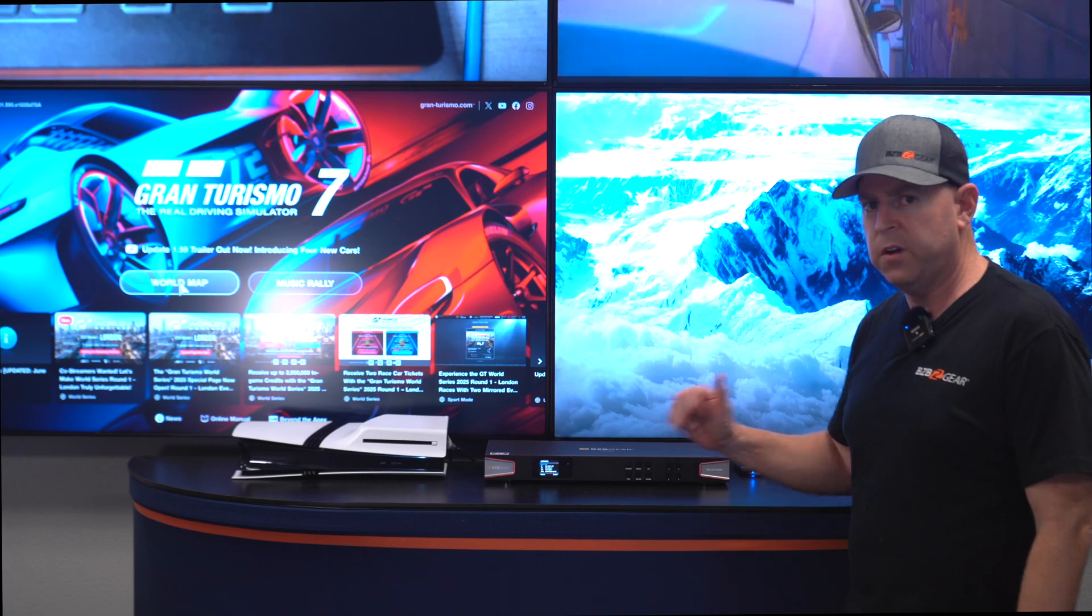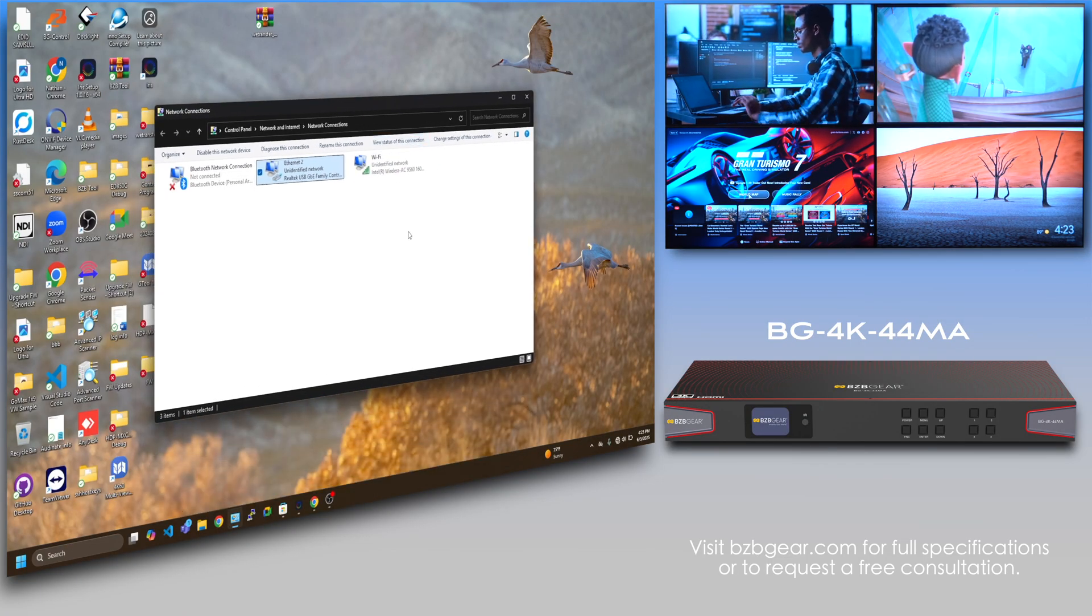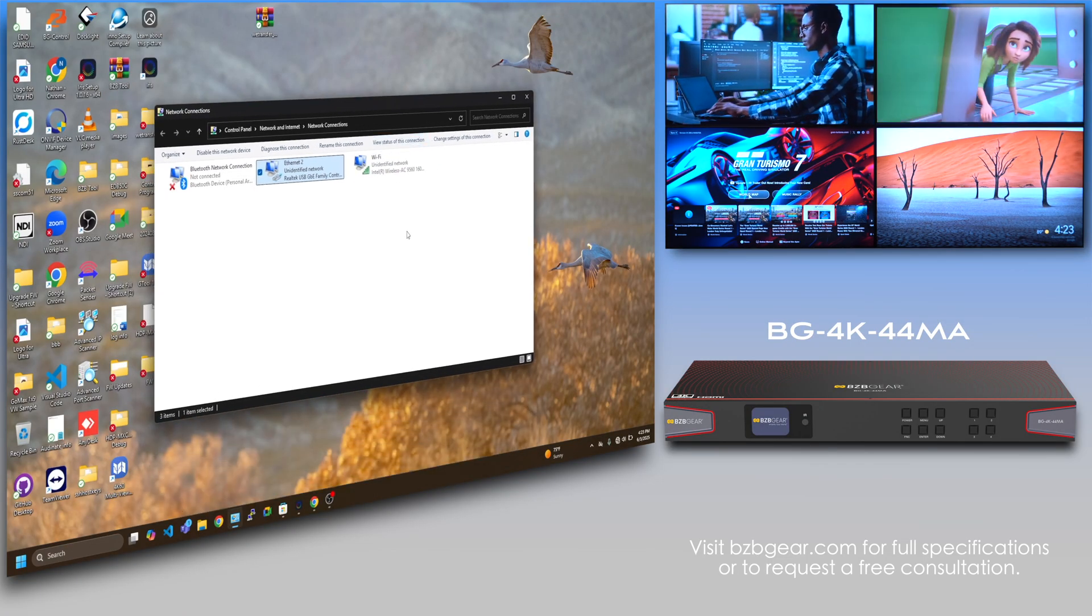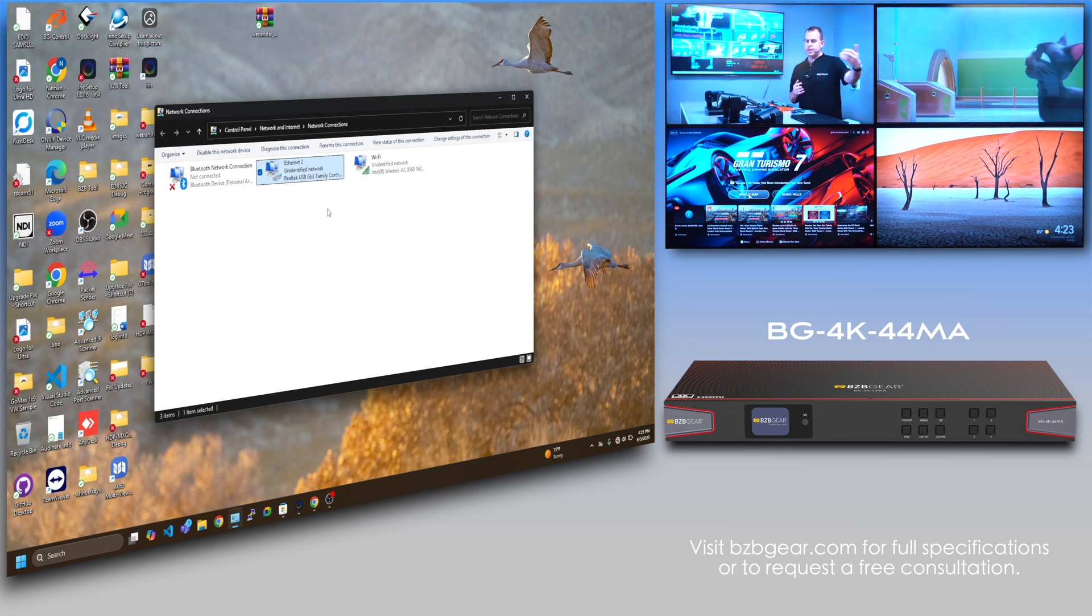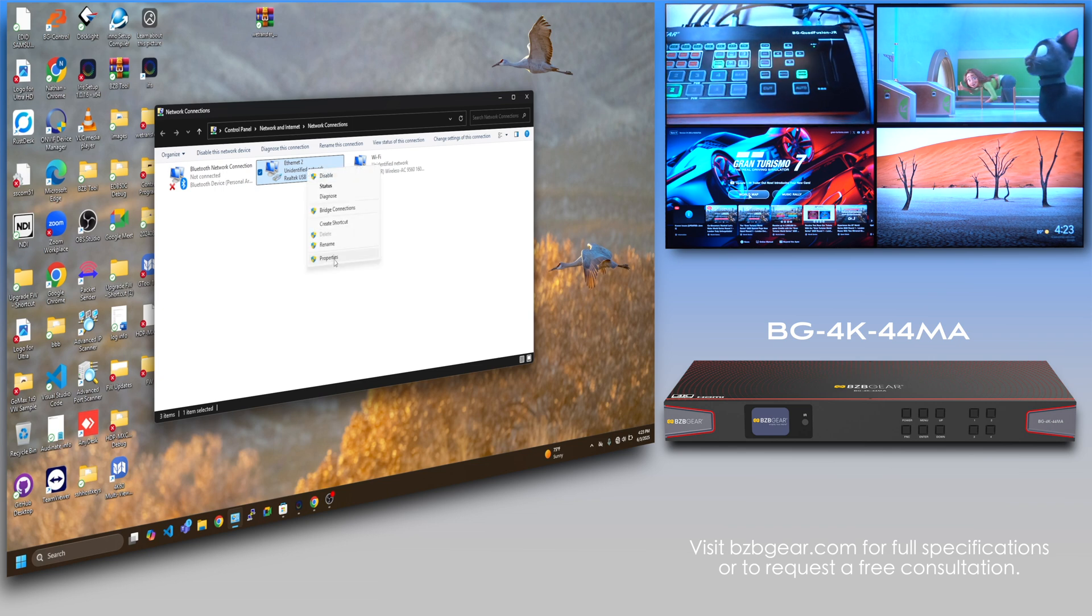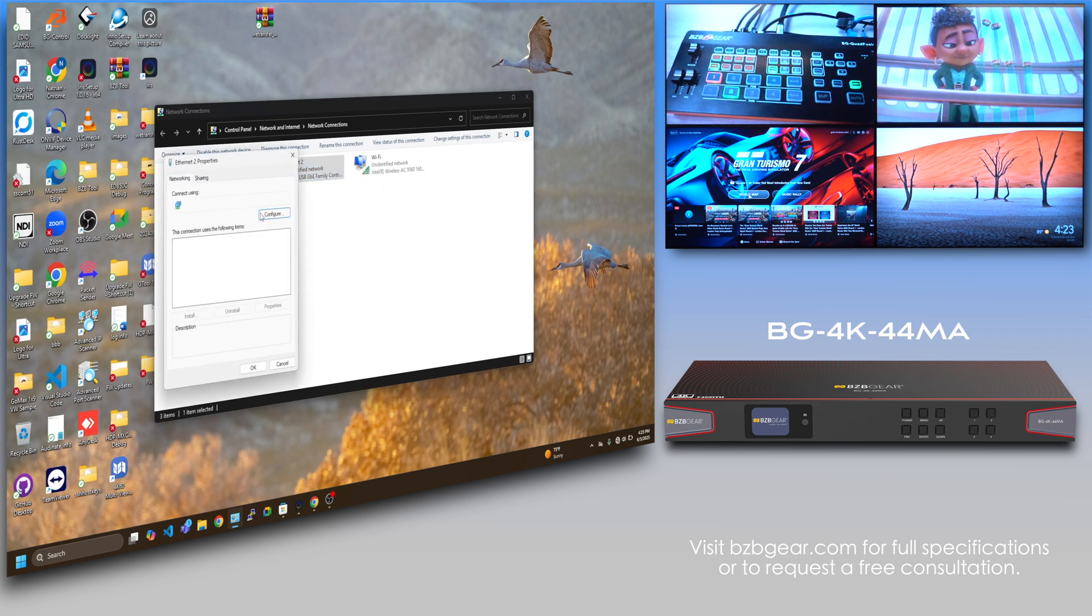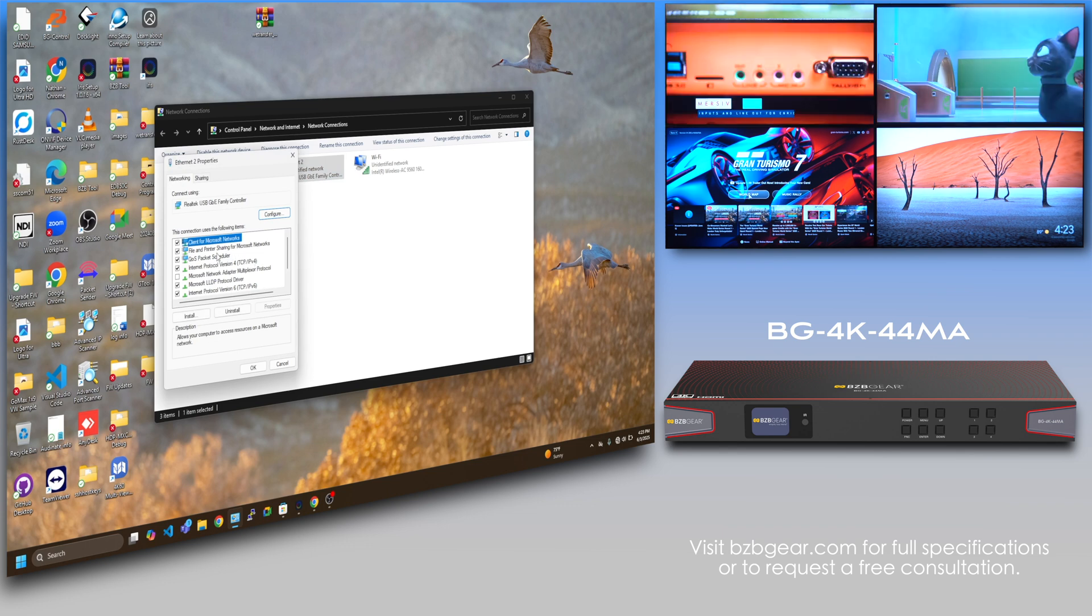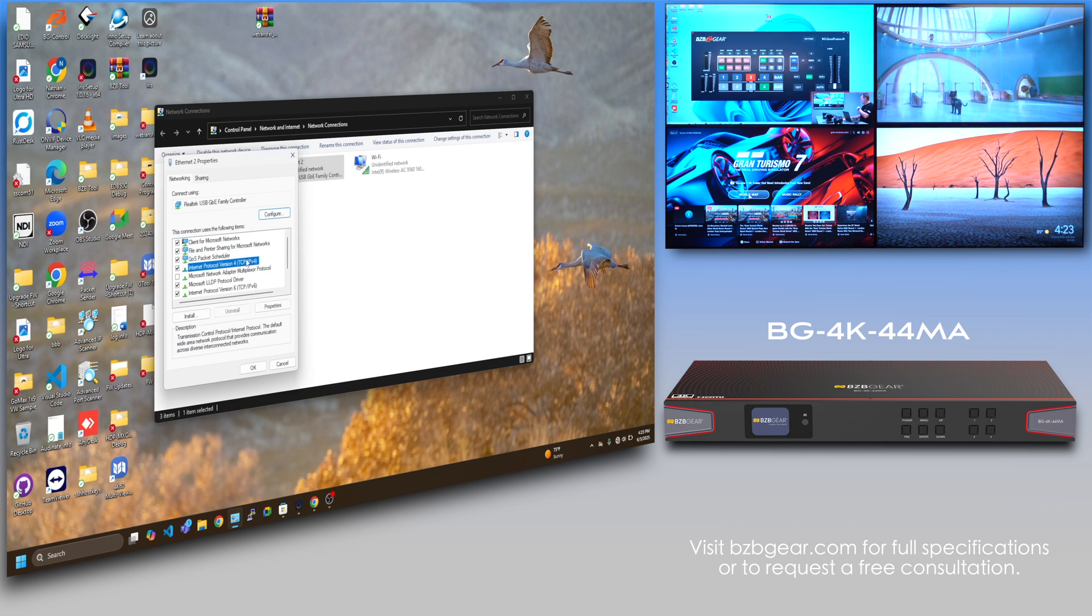Before I log into the web GUI, since the unit is on default, I need to set my network card to match the subnet. I'm just going to show you how I did that real quick because I'm not using local networks or DHCP. I go to my network connections, go to TCP/IP4.